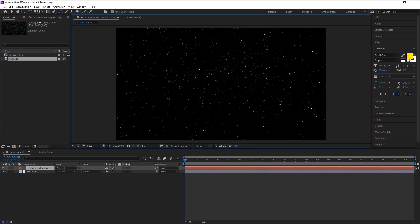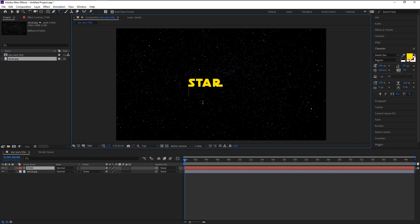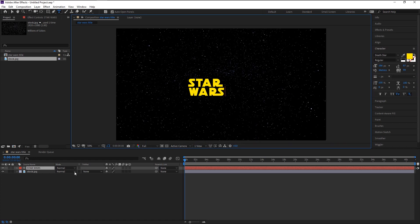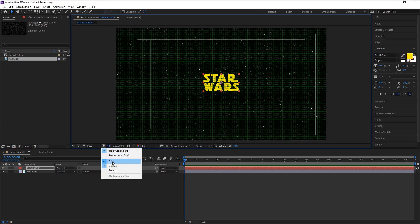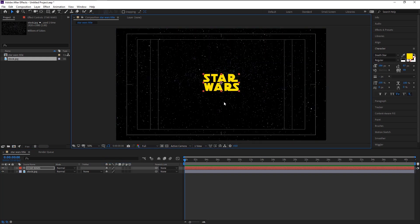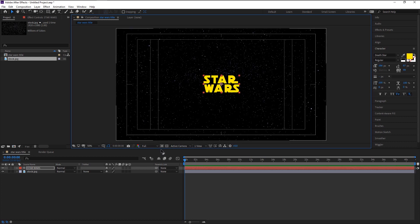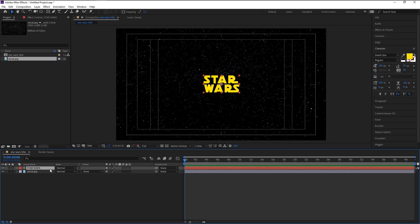Now type in Star Wars. We will place our anchor point in the center. Press Ctrl Alt Home on your keyboard to place it in the center. Place our text in the center. Select the text layer and press S to bring the scale option.